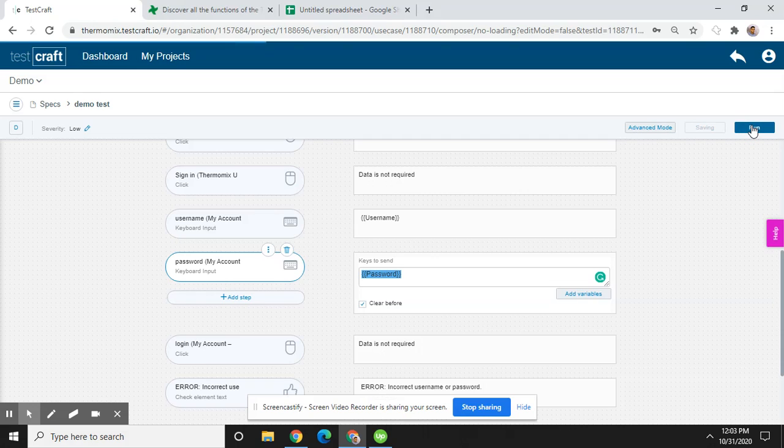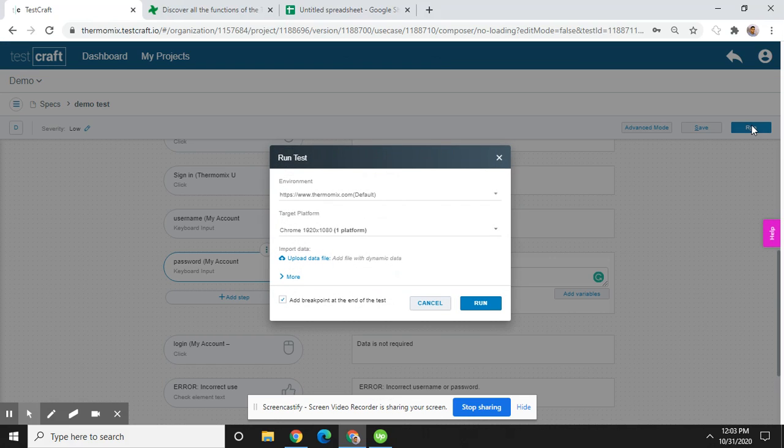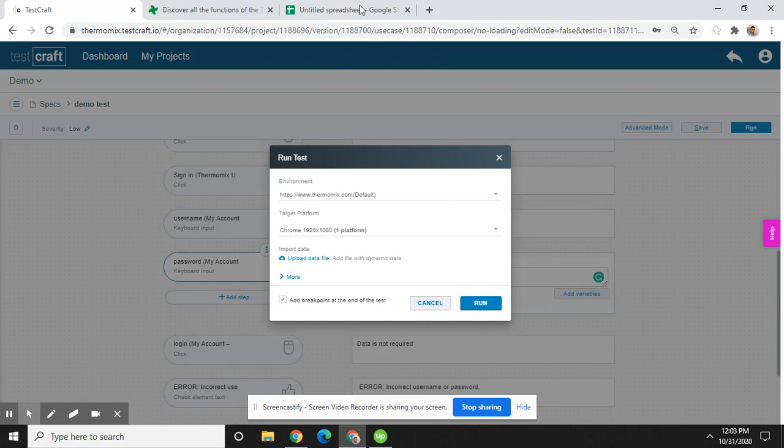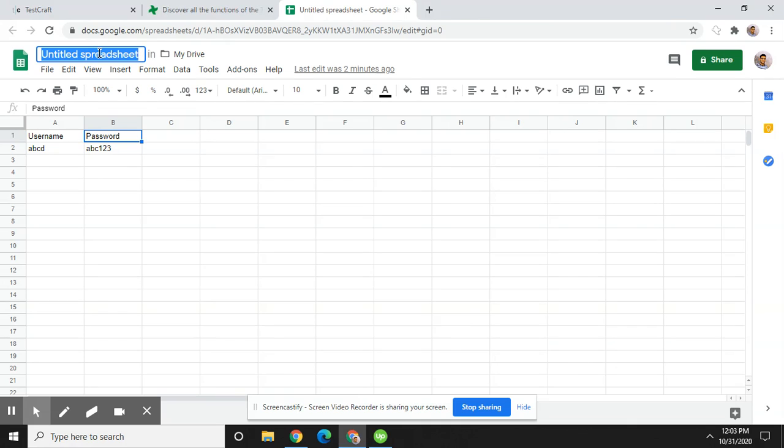Now click on the run button. You have to select the files from where data will be taken. So I'm going to name this file 'user data'.